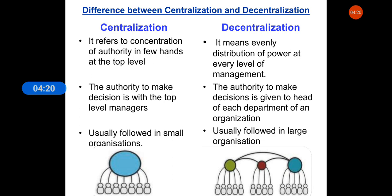In centralization, decisions are taken by the top level managers, whereas in decentralization, the authority to make decisions is given to the head of each department of an organization. Centralization is usually followed in small organizations, and decentralization is followed in large organizations.